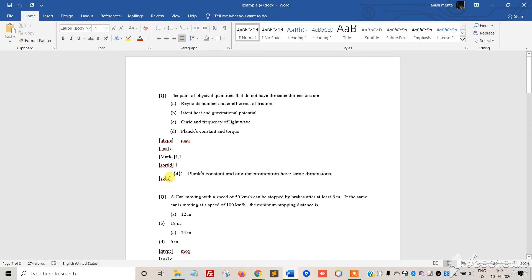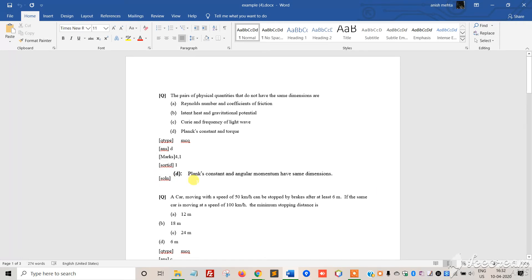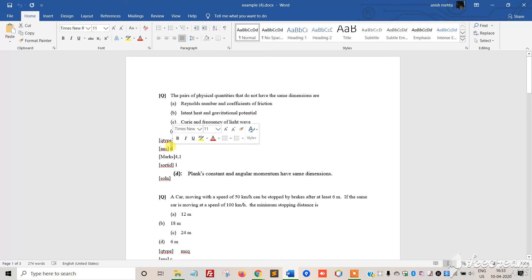Solution, abbreviated as 'Soln', is where you explain how to solve the question. If you have a solution, put it here. If not, you can simply put the answer, like D.